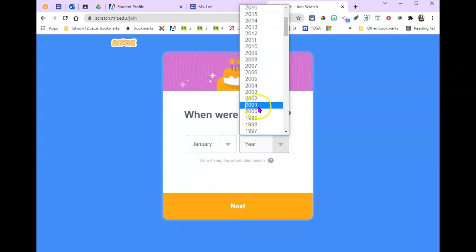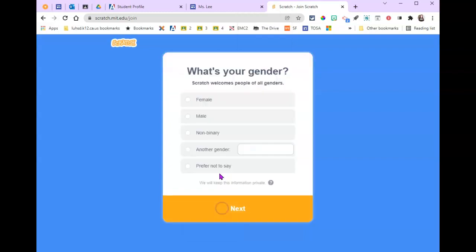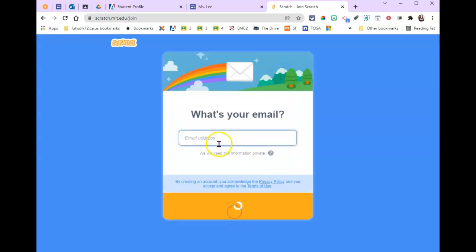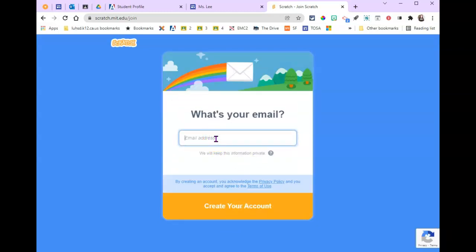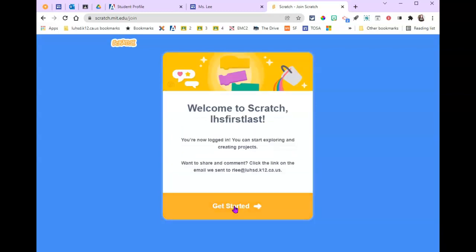Month and year. We're not looking for anything else. Choose your gender and you need your school email address. Make sure you spell it correctly - luahsd.k12.ca.us - and then click on create your account. Then we'll get started.